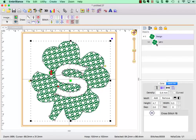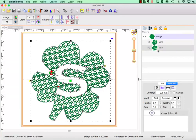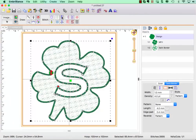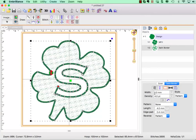So I'm going to again select just this object, go to Copy and Paste, and change this second object from a motif fill to a satin border. And because this is just going to be finishing it nicely, we will have it to have a thin width.